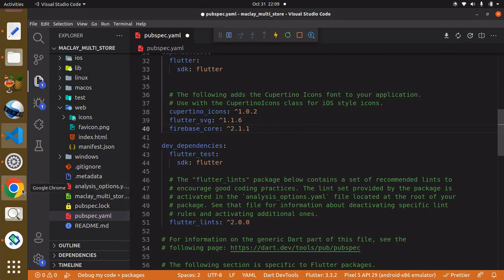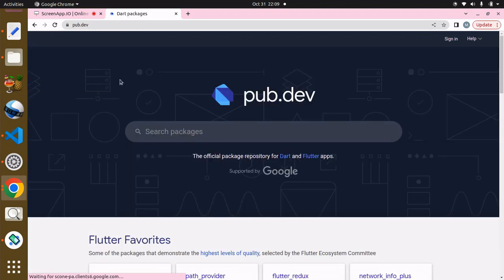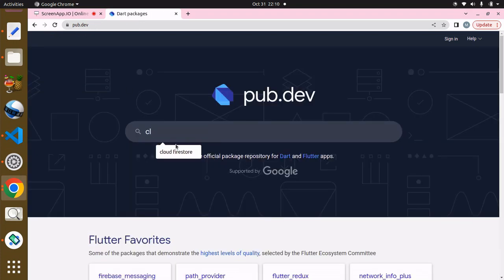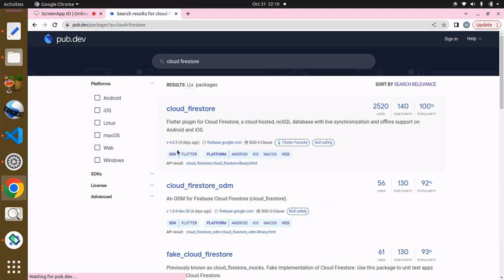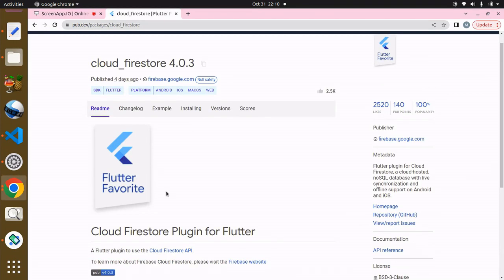Back to this, the other package we need is the cloud_firestore package. Click on this and you can also see what it does, but in the future you're going to see the fullness of this. Copy and paste.